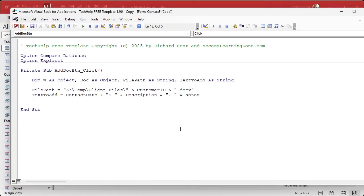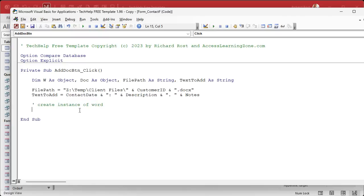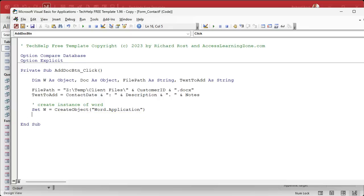Now we need to create an instance of Microsoft Word — in other words, launch the Word application. That's what that W object is for. It's going to be: Set W = CreateObject("Word.Application"). It's a special type of object — a Microsoft Word application — and Access knows what that is. Now that we've created the instance of Word, Microsoft Word is running in the background. If you open up Task Manager at this point, you'd see winword.exe.